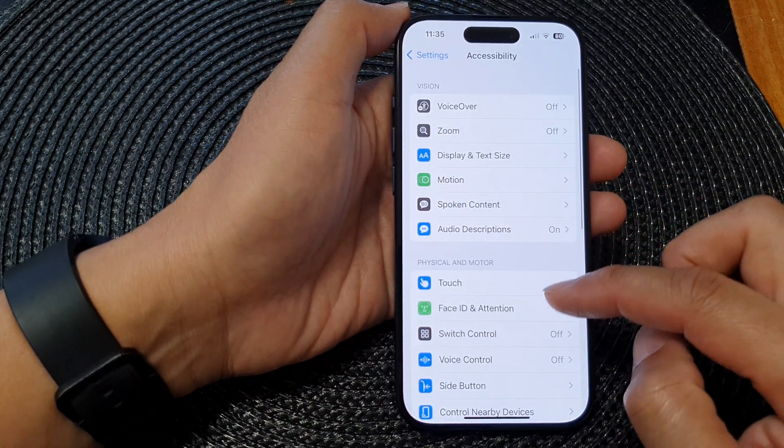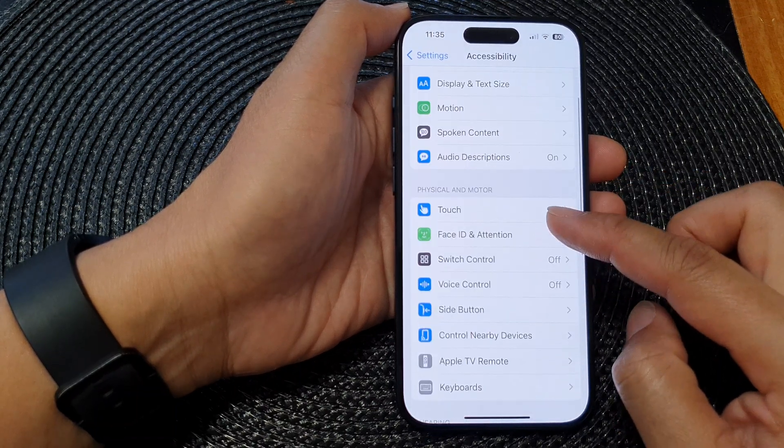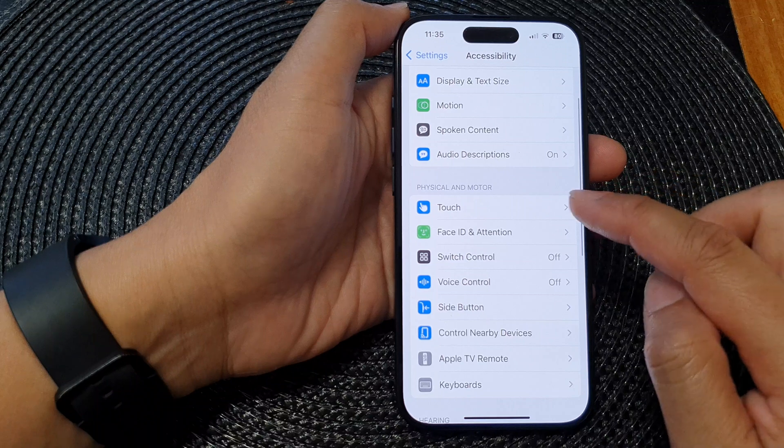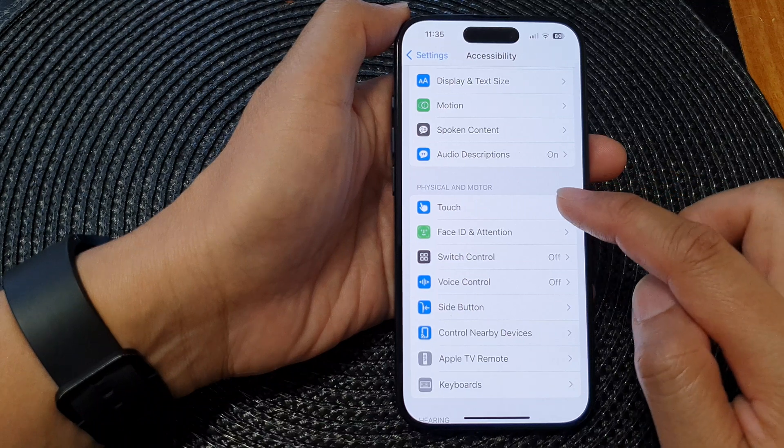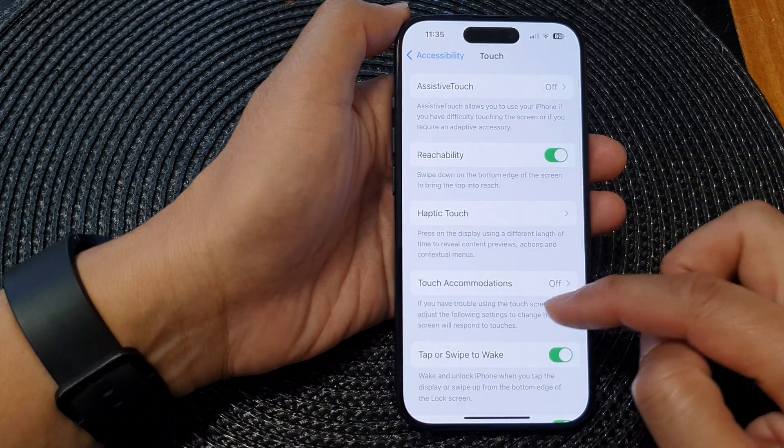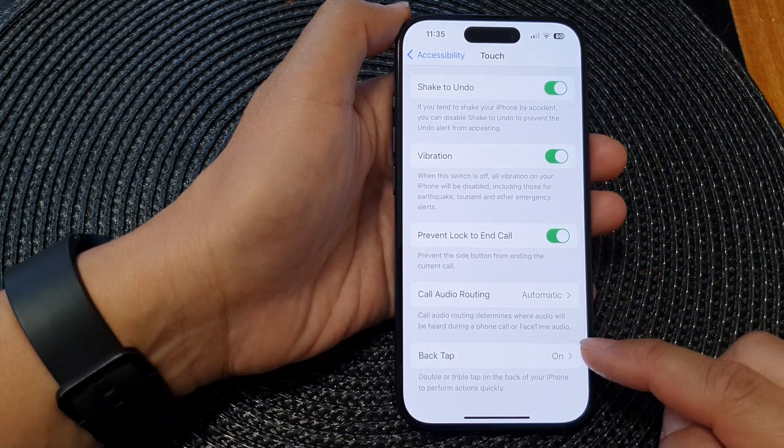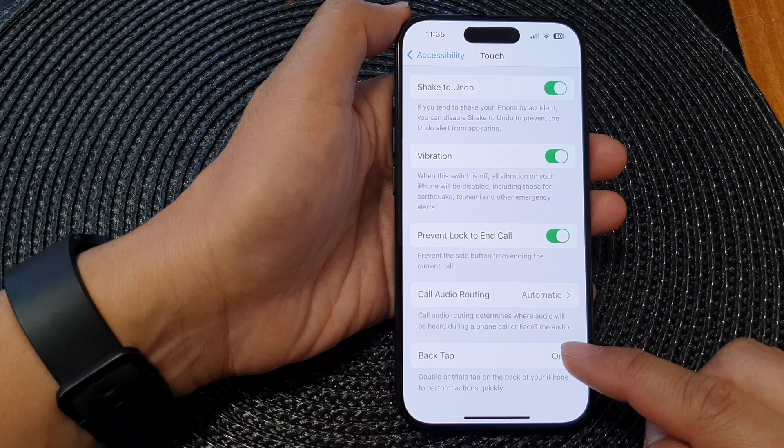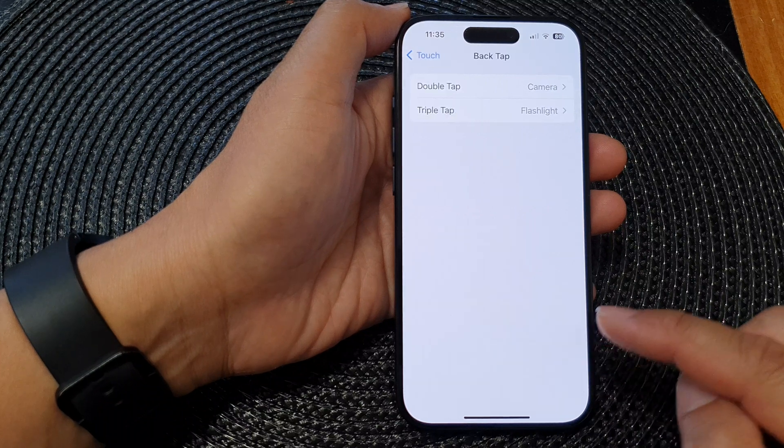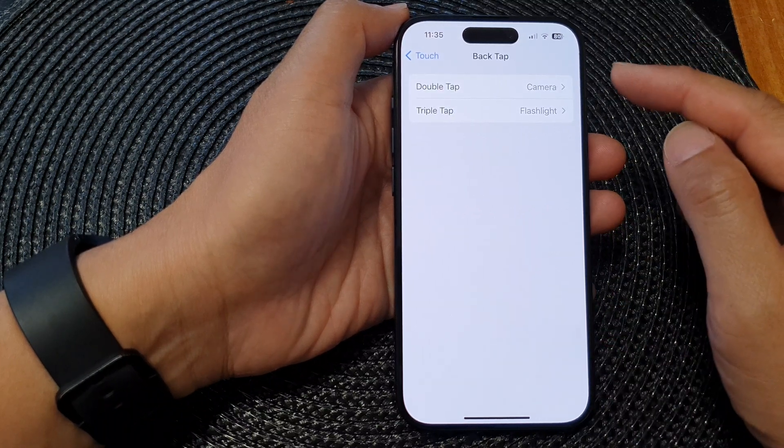Next, go down and tap on Touch, then scroll down again and tap on Back Tap.